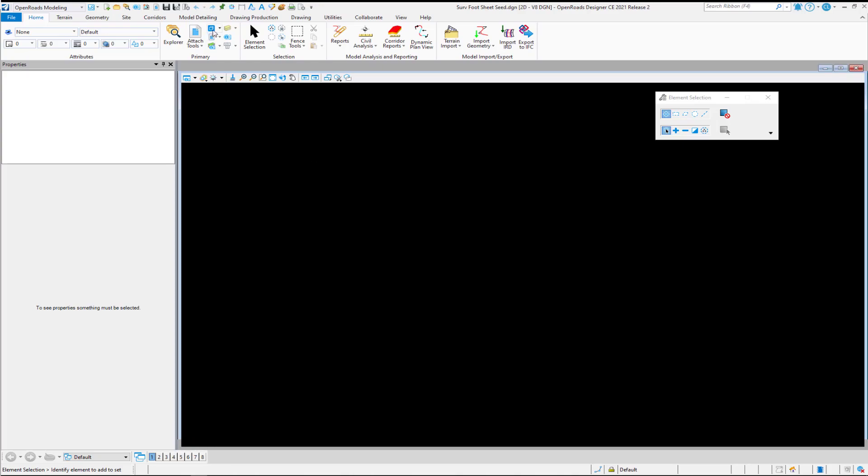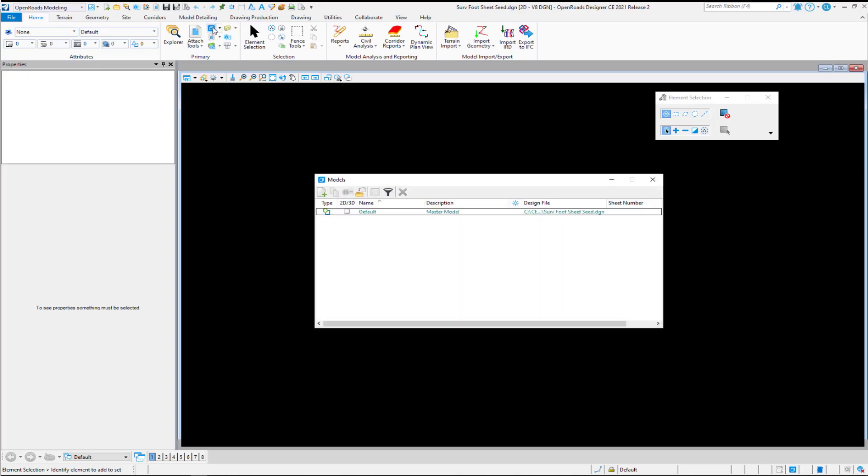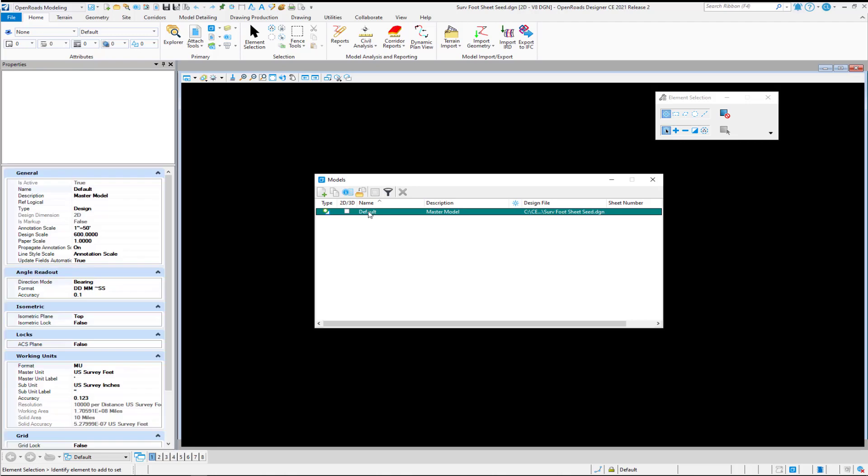And then we'll go to our Models dialog. We'll select our Entry. In our Properties panel, we're going to change this to a Sheet Model.